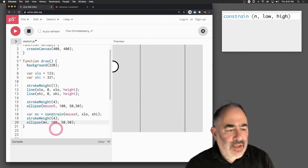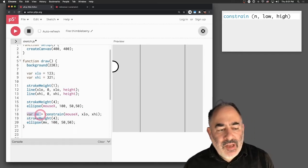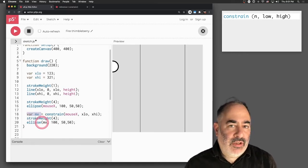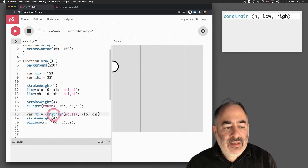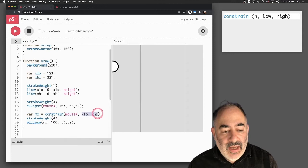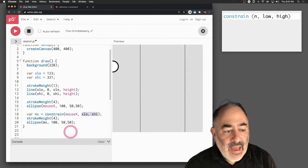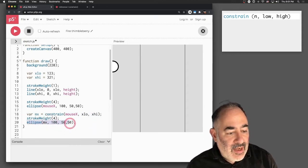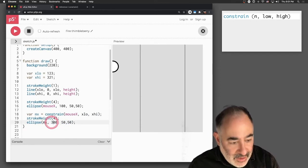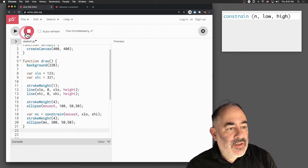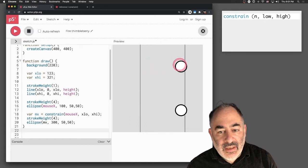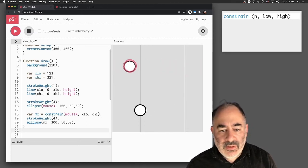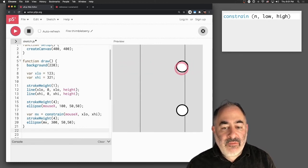I would make a new variable called mx, which is a constrained version of my mouse x. I'm going to say it's the result of constraining the mouse x to the range from x-low to x-high. Then I'll draw an ellipse at 300 down. Now if I run that, you'll see that the one at the top is pegged to my cursor, but the one at the bottom is limited to within that range.